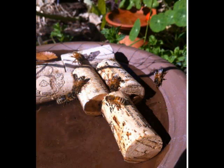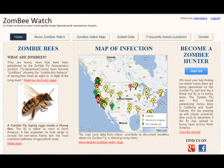This would be especially likely if zombie fly infection is widespread and higher in areas that are experiencing hive declines. They founded Zombie Bee Watch to find out how widespread zombie fly parasitism is.